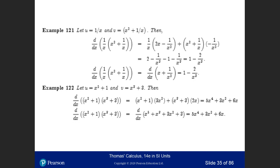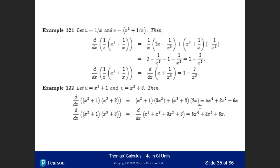Let's look at another example. Let u = x² + 1 and v = x³ + 3. Using the product rule, take the derivative of u, which is 2x, and multiply by v. Then take the derivative of v, which is 3x², and multiply by u. Expanding gives 5x⁴ plus 3x² plus 6x.